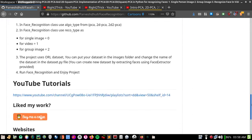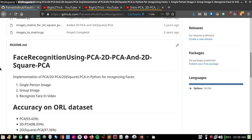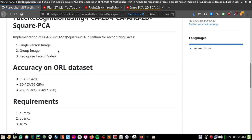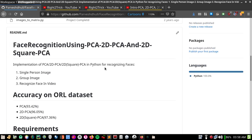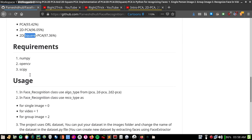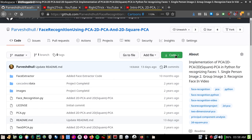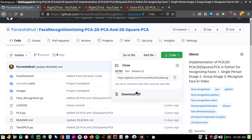In this video I'm going to explain what all these files are and how you can use them for recognizing faces for a single person, group image, and video, using PCA, 2D PCA, and 2D Square PCA. First of all, you have to download this code.